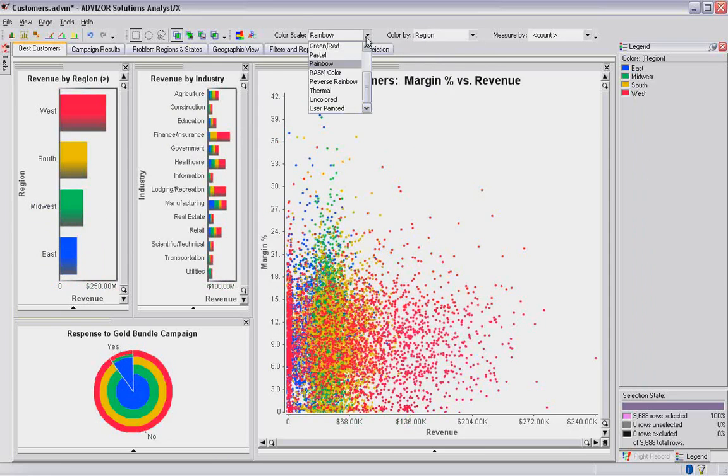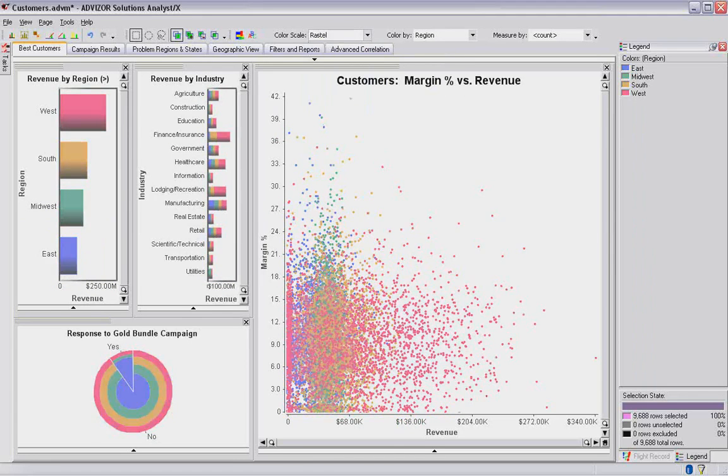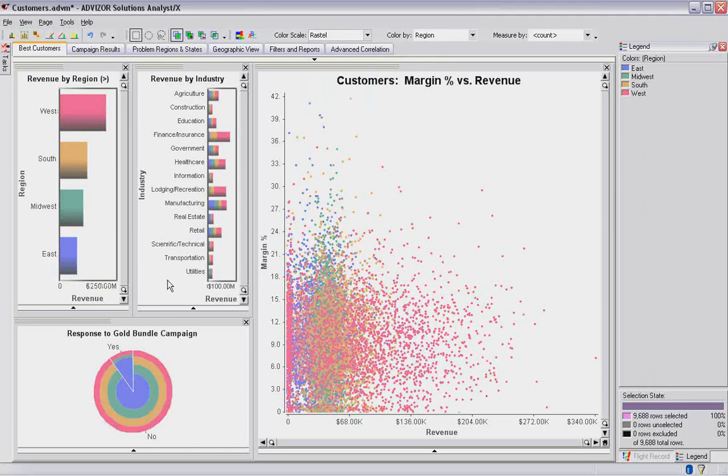The product comes with some standard other scales. For example, I could shift to a pastel color scale. It's going to reassign the color, a different color scale to the region, and we color all those charts with the pastel color scale. And some people prefer one scale, some people prefer another. We've provided a flexible environment where you can use any of these scales.